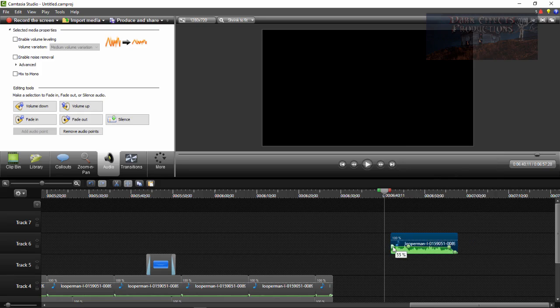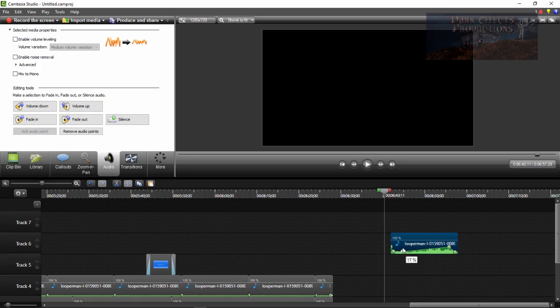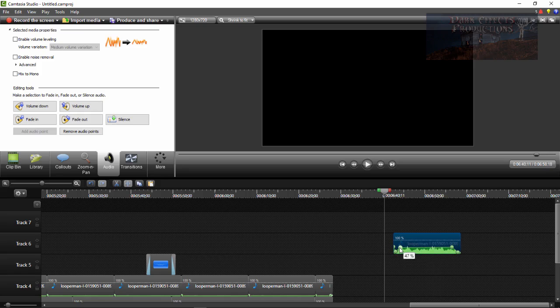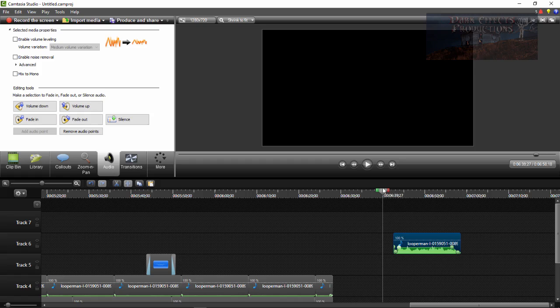Let's come right here to the beginning and let's drag that down, and then bring this up right there. Move this over just a little bit more, and now we can fade in and fade out of our audio inside Camtasia Studio.